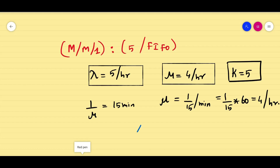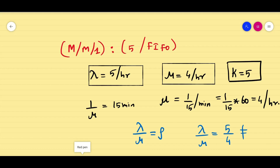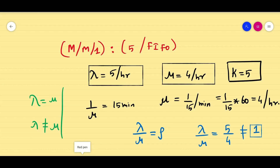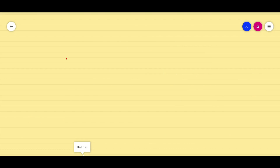Using ρ equals λ/μ, we check: 5/4 is not equal to 1, so λ is not equal to μ. That means we have to proceed with the case where λ does not equal μ.